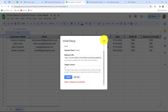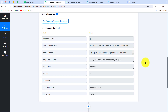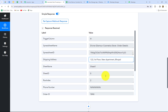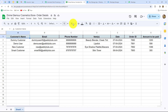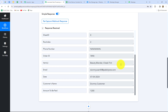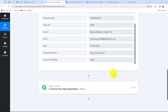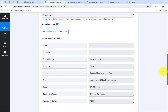Our setup is configured successfully. Back in Pabbly Connect, we can see that we have already received the response. The response contains all the details: the trigger column H, spreadsheet name, spreadsheet ID, shipping address of the customer, sheet name, sheet ID, row index — which is 2 for this test response — phone number, order ID, items ordered, email address, date, customer name, and amount to be paid. This means our connection between Google Sheets and Pabbly Connect is perfectly successful.